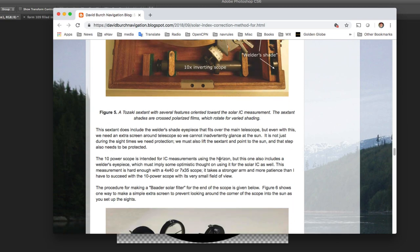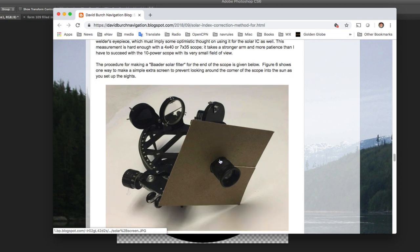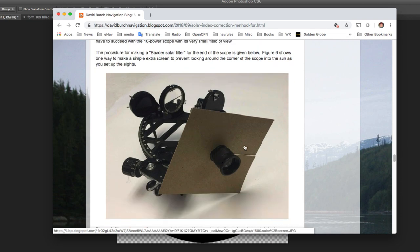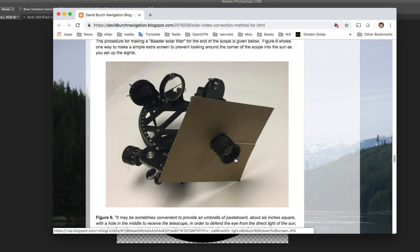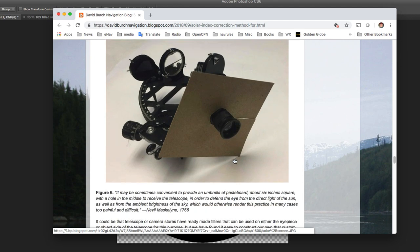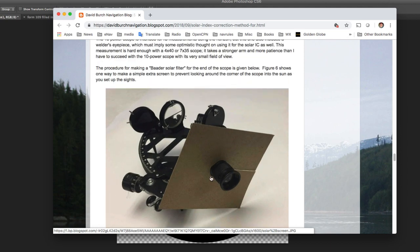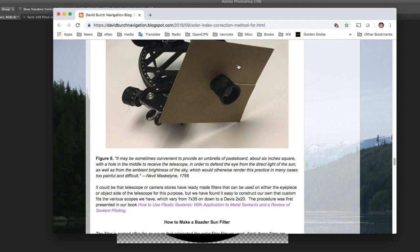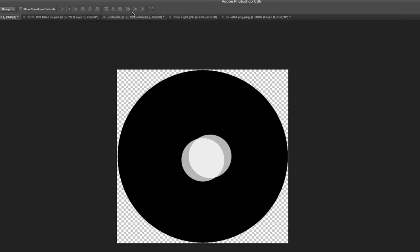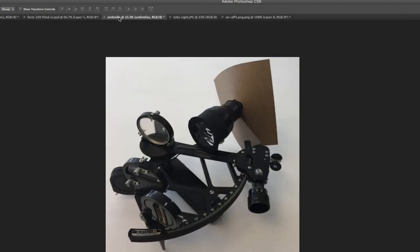And so then the other thing we need to do is we need to build this kind of umbrella. That's what Maskelyne called it back in the day, 1766. He said you've got to use one of these too, called umbrella. Here's one. We found that you can just cut these and then staple it here. It works pretty well.